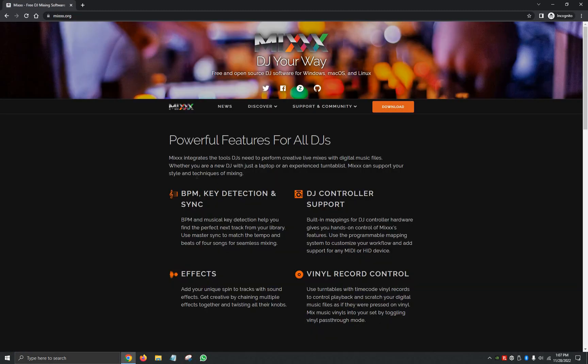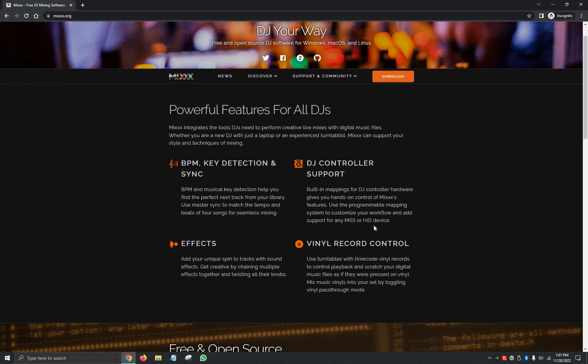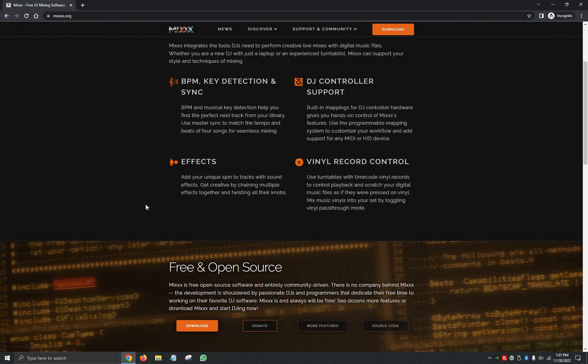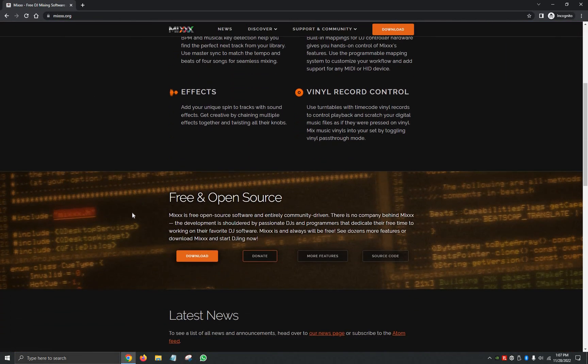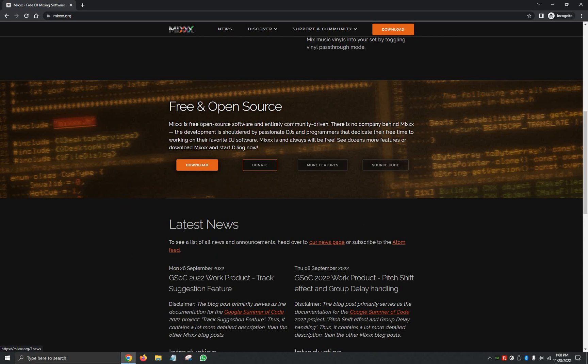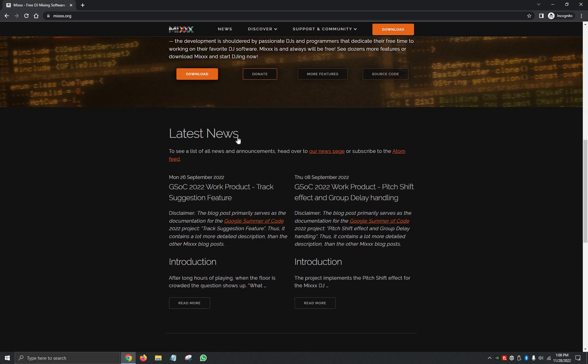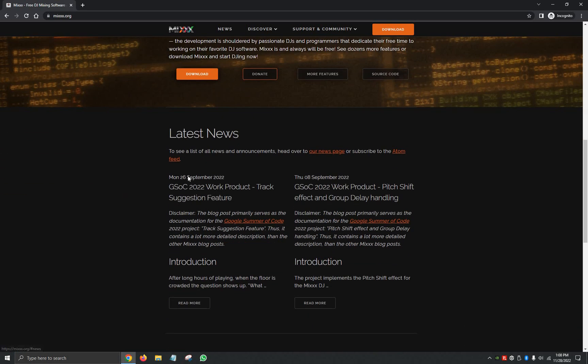And then as soon as you open the website you'll see powerful features for all DJs: BPM, Key Detection and Sync, DJ Controller Support, Effects, Vinyl Record Control. It'll also bring you down here where it says free and open source so you can make the changes as you'd like, but for the most part you should be fine just downloading the very basic version they have, and then at the very bottom you can also see the latest news.